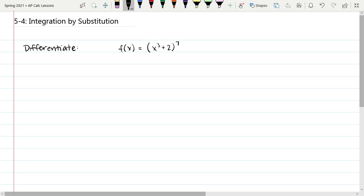We have f of x equals the quantity x cubed plus 2 to the seventh power. Hopefully you remember that we would look for that inner function — something inside parentheses, it might be in the argument of a trig function, it might be the entire numerator or denominator of a fraction, or inside a radical. These are all the different things we would look for for that u. So in this case, clearly our u should be x cubed plus 2.